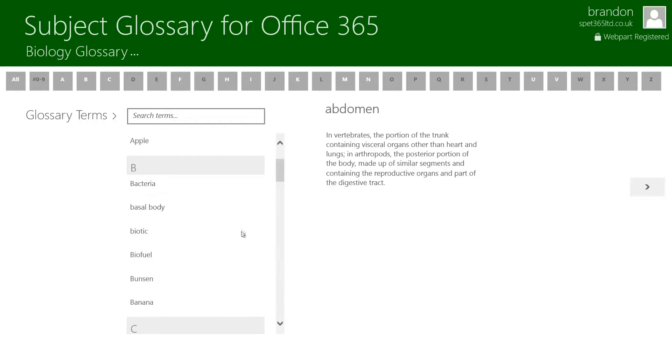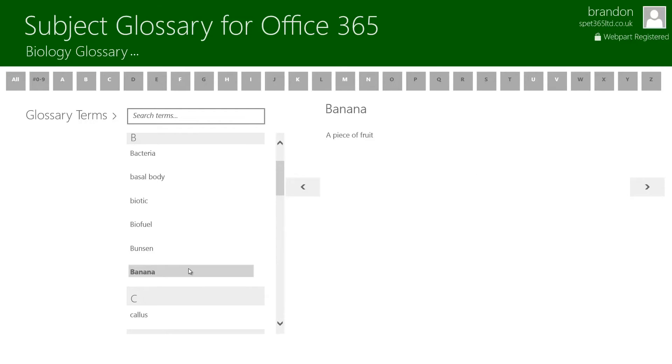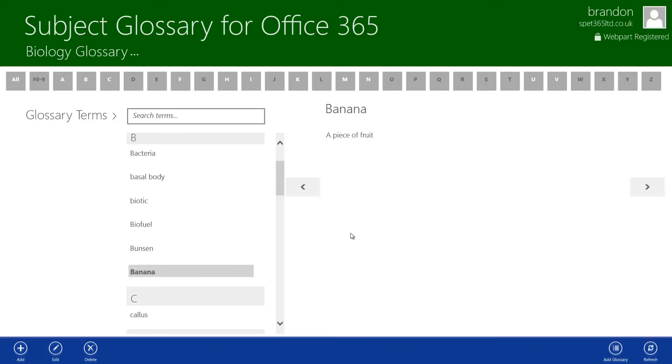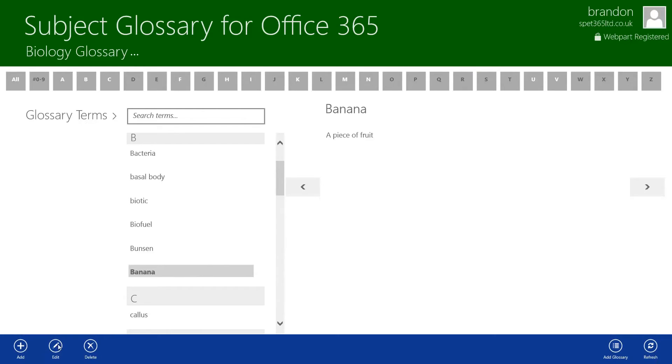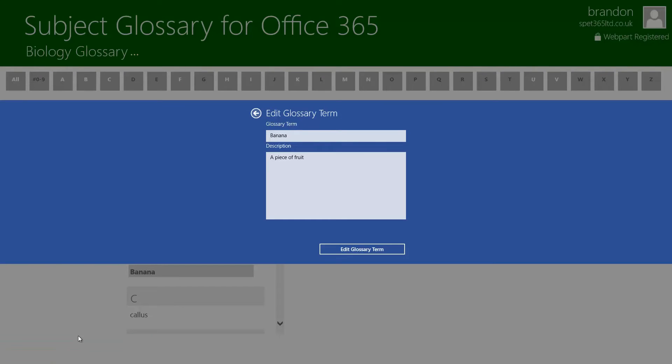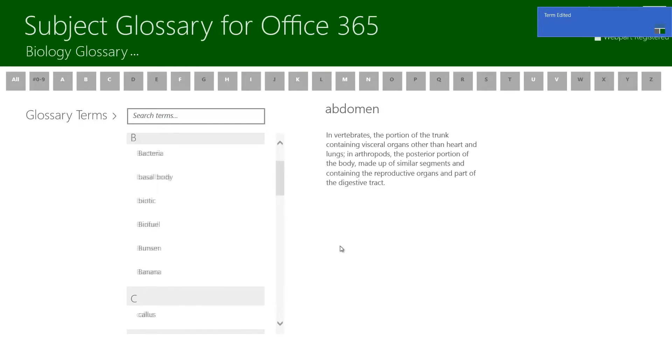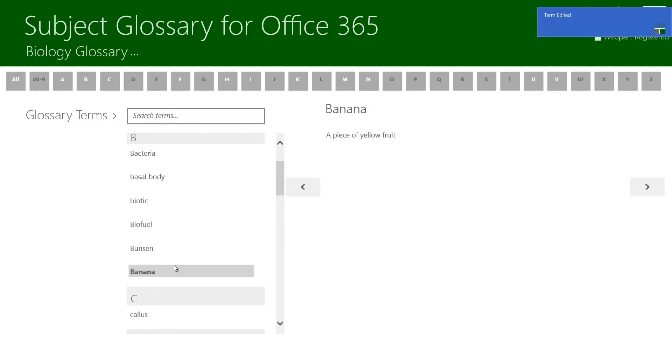If I scroll down then you can see that my banana term is there and what I can do is right click that and click edit. I'm then displayed a dialogue box which is pre-populated with all the information of that term. I'm then going to change that to yellow, a piece of yellow fruit. I can then click edit glossary term. That's going to send that information back off to Office 365 and if I click on it again you can see that it's then been edited.